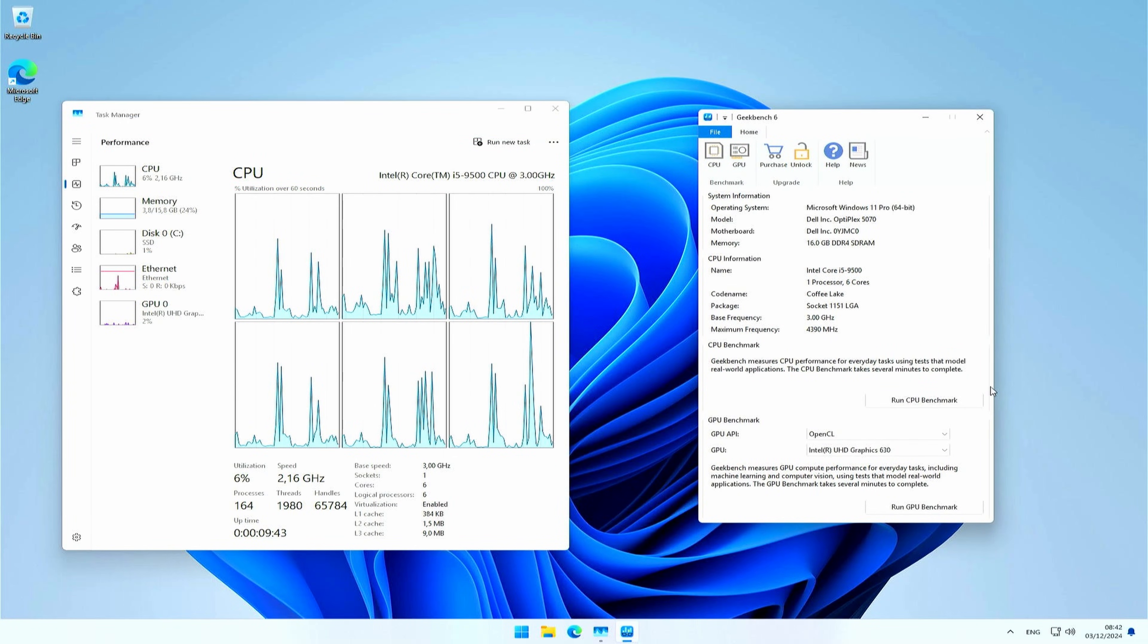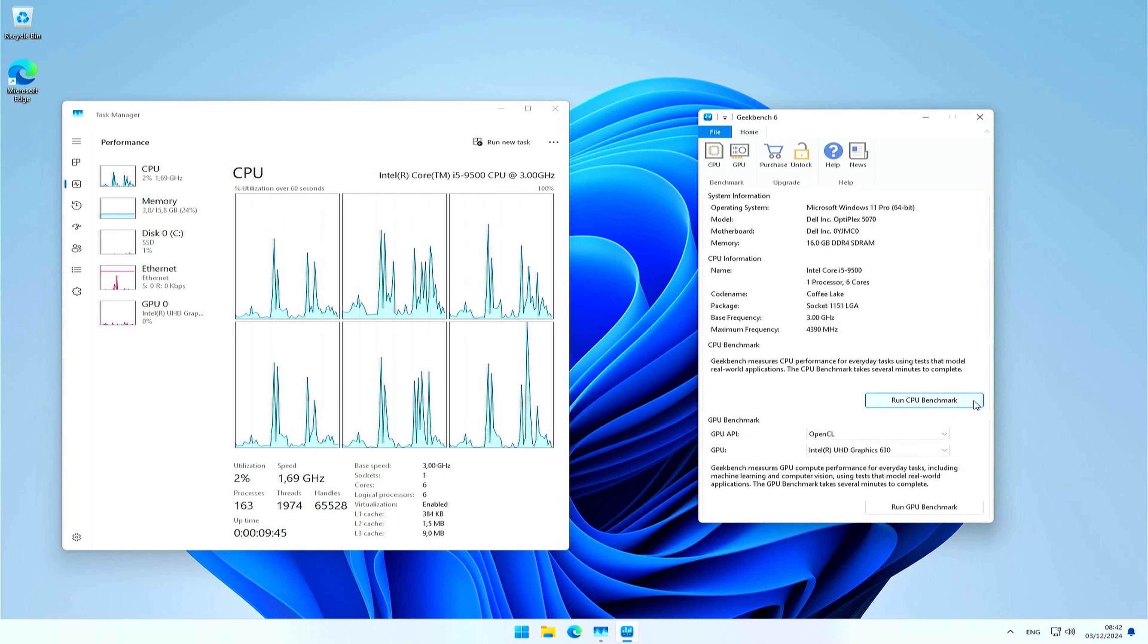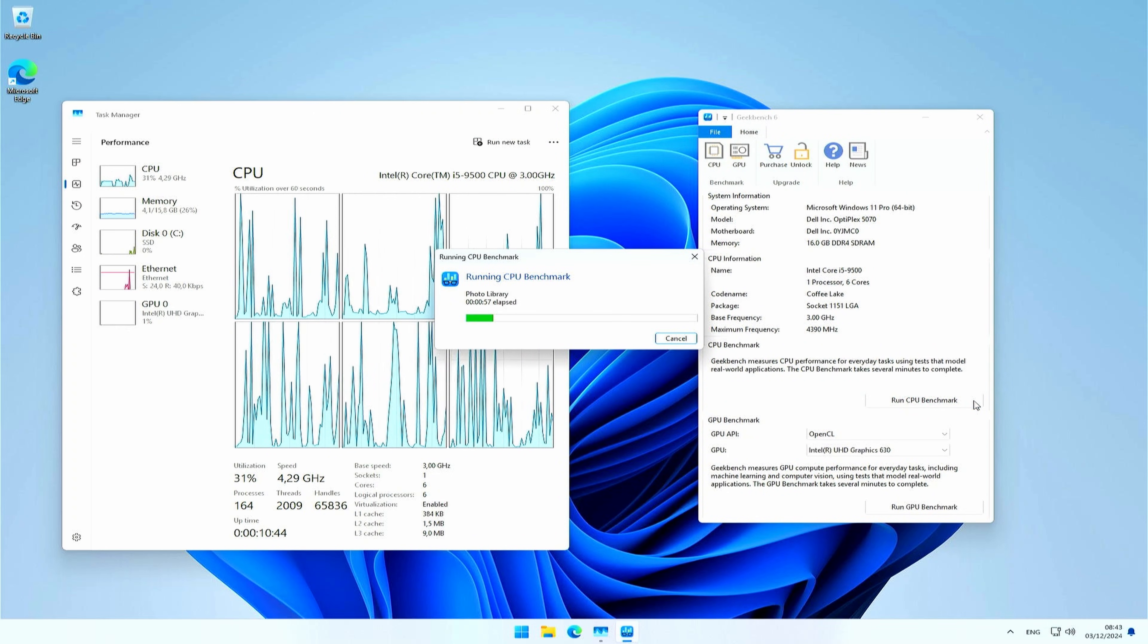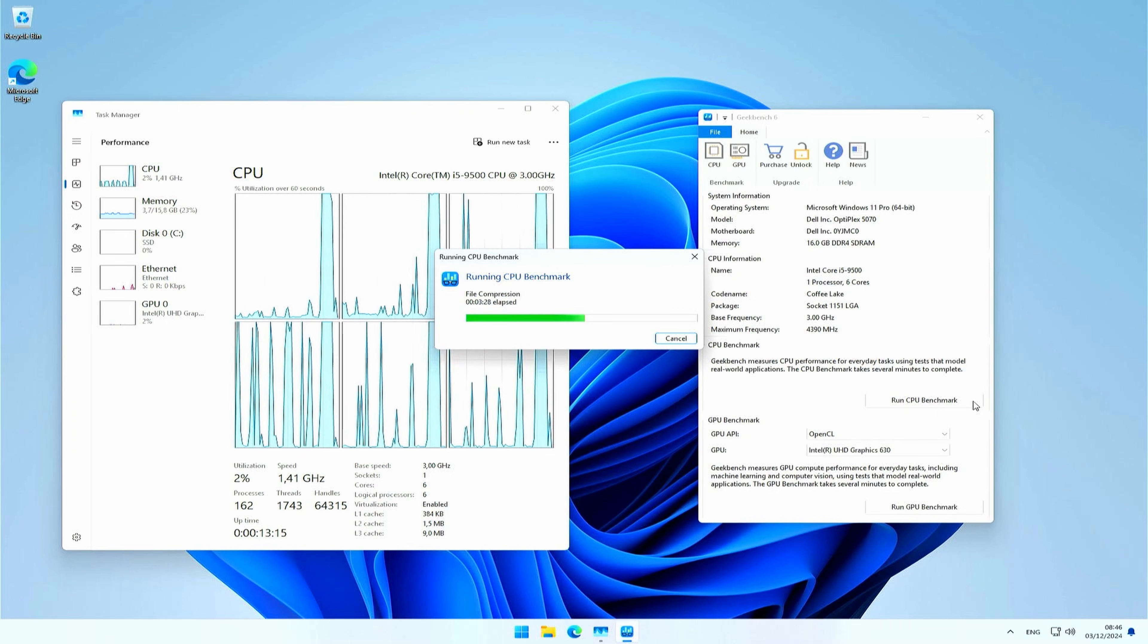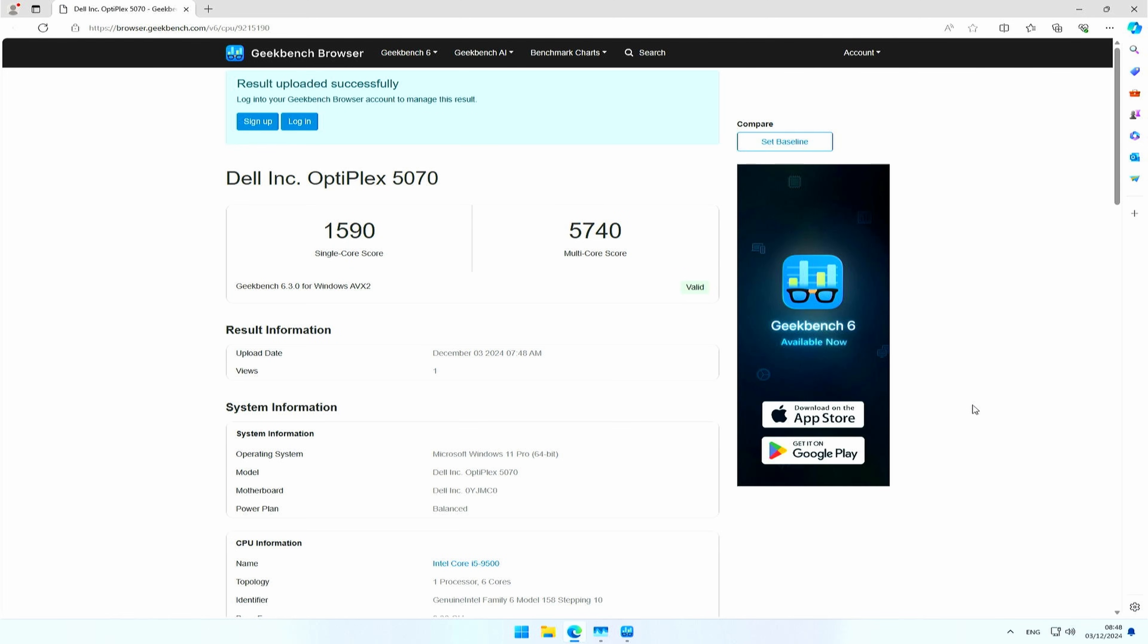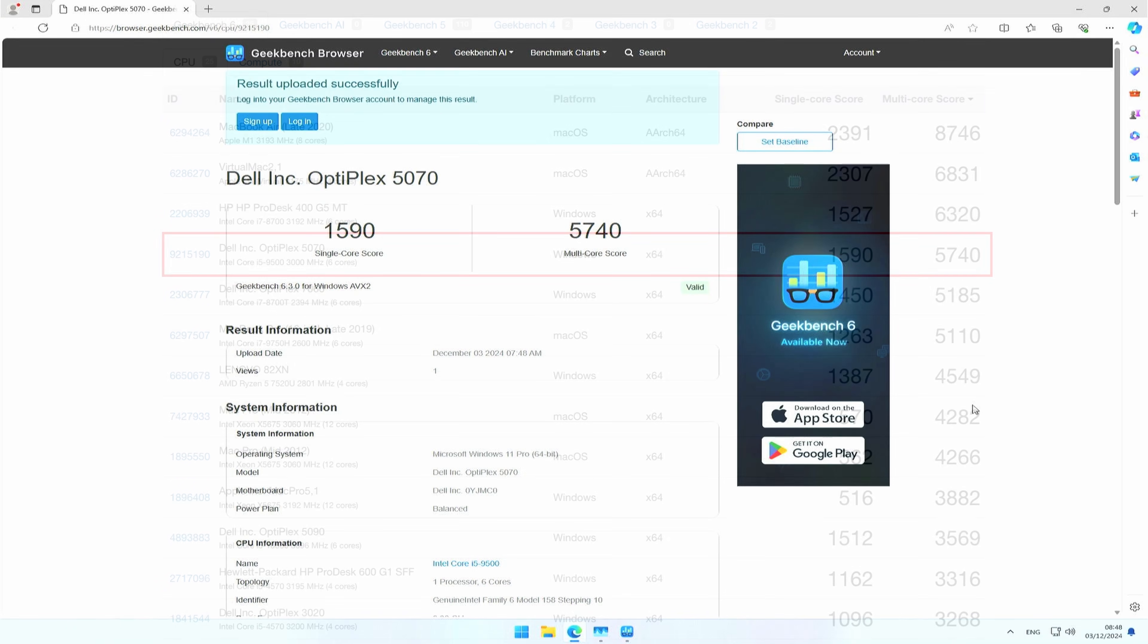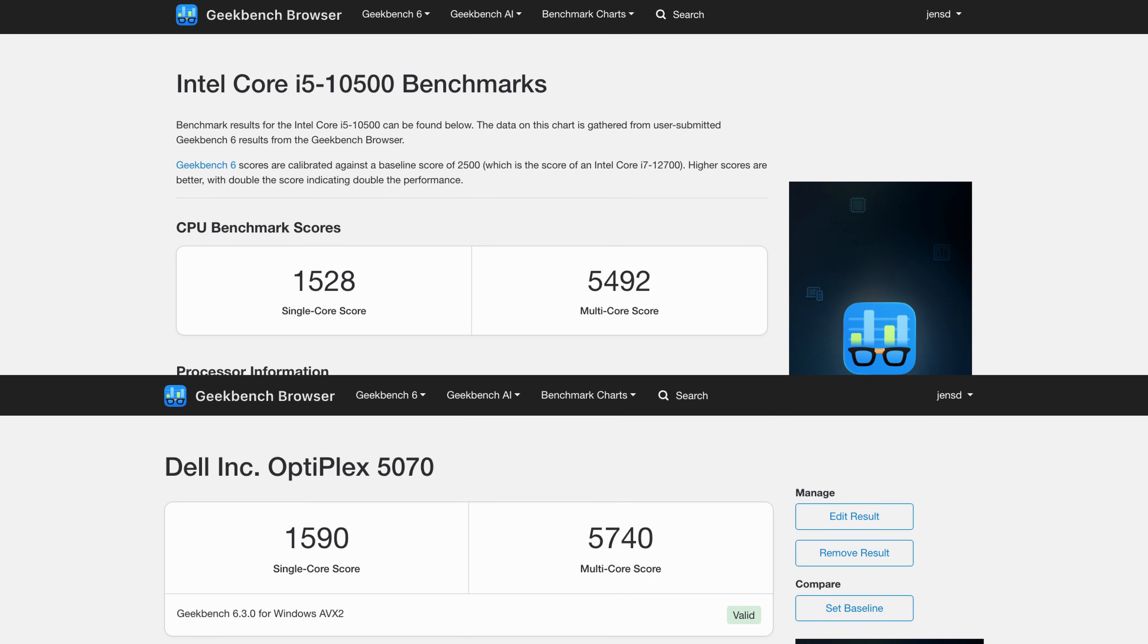Let us repeat the test now with the newer version Geekbench 6. We're getting similar numbers here, 1590 for single-core and 5740 for multi-core. Again, we see this is between an i7-8700T and its regular version, the i7-8700. Surprisingly, it's a lot faster than an earlier system that I tested with the 10th generation i5 here. Most likely something went wrong there, because these numbers are really low, but even if I compare this with the average results for that newer CPU, our 9th generation i5-9500 performs pretty good.